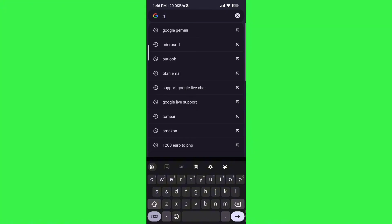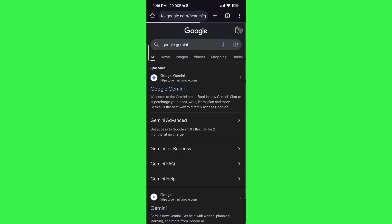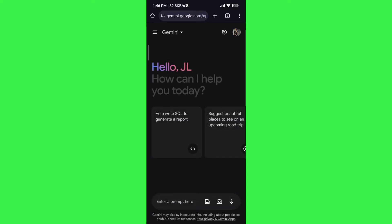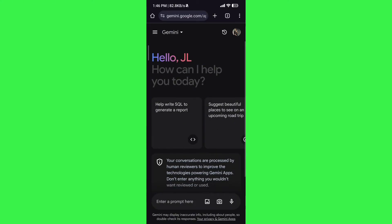Press the first result that comes up in your search bar. From there, you'll be signed in automatically if you've already been signed in using your account.